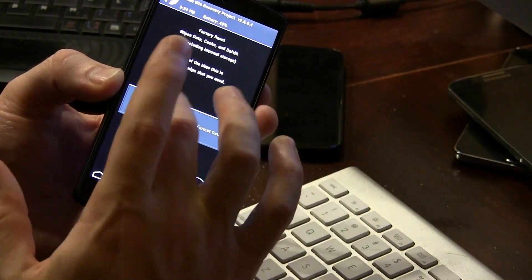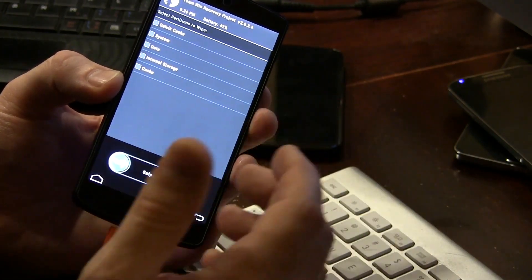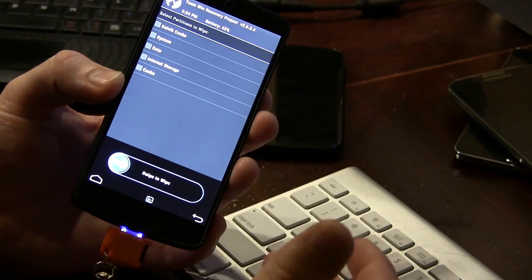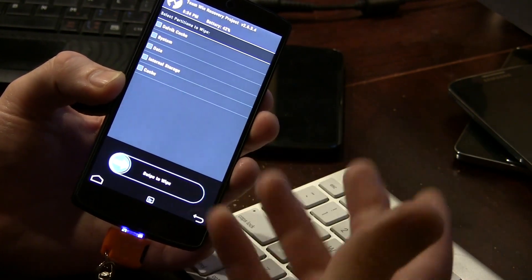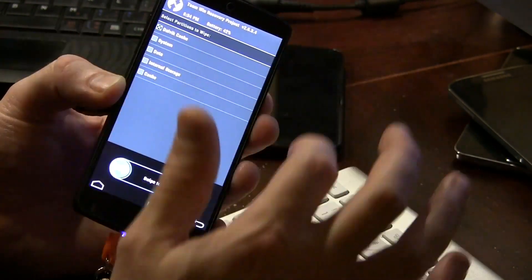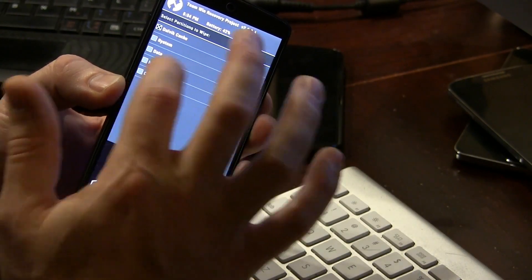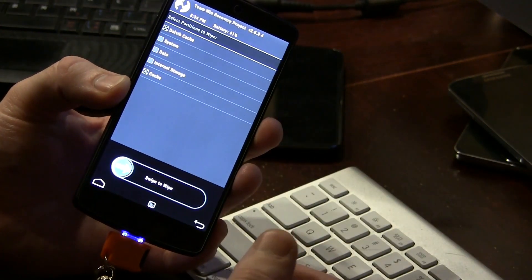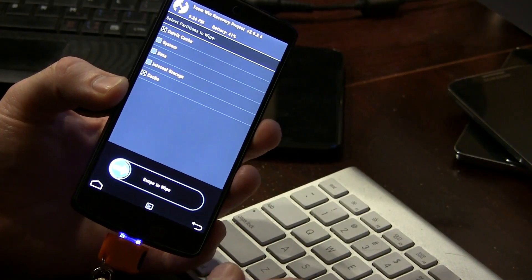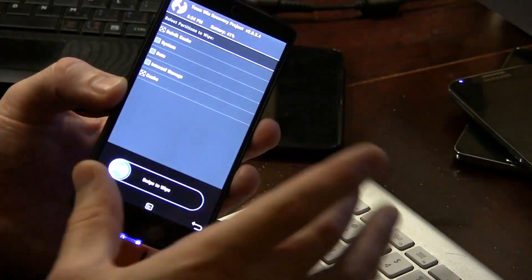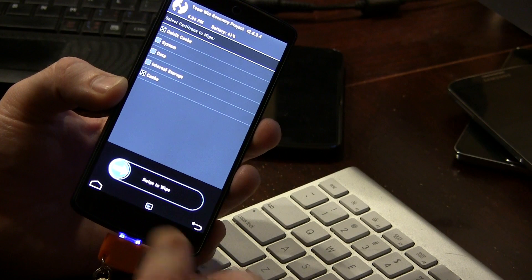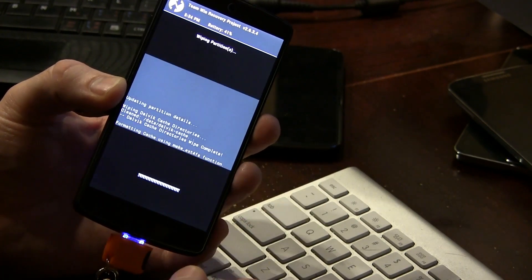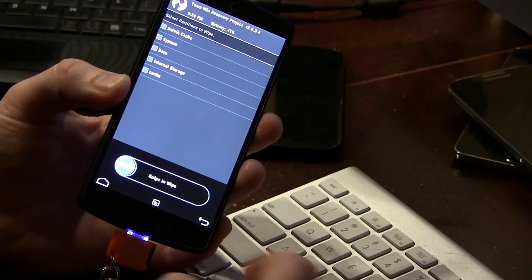This is where we're going to go ahead and just wipe not everything because if you are still running stock 4.4.1, you should be able to just dirty flash this. All you need to do is actually just wipe Dalvik cache and cache. If you're running a different ROM on your Nexus 5, go ahead and do a full wipe but if you are running stock 4.4.1, you should be okay. So I'm going to go ahead and give that little wipey-do. Good.